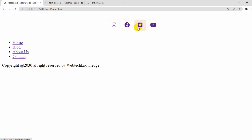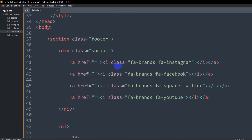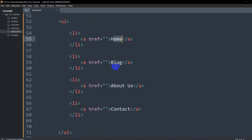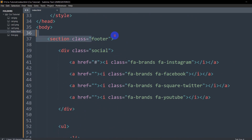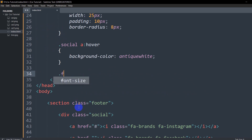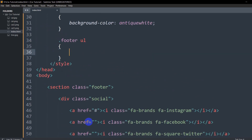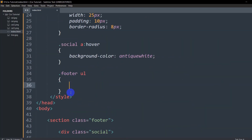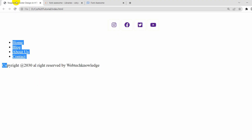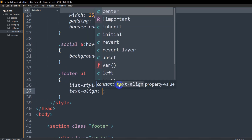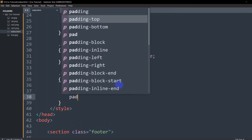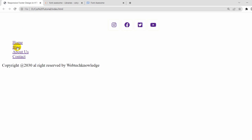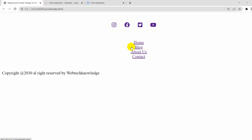The icon part is done. Now let's style the menu list. We'll target '.footer ul' and first remove the bullet points by setting list-style to none. Save and refresh — the dots are gone. Then we'll set text-align to center and padding-bottom to 30px. Save — the list will be centered with some gap between the list and the copyright text.